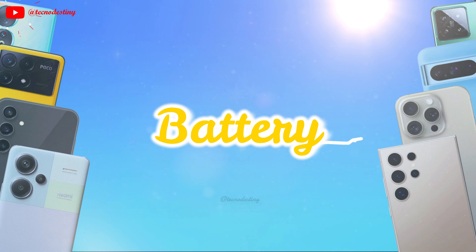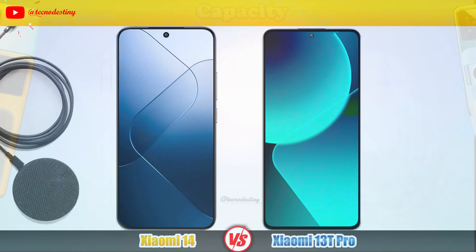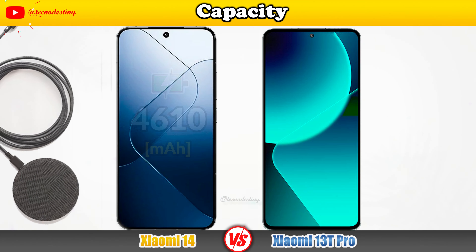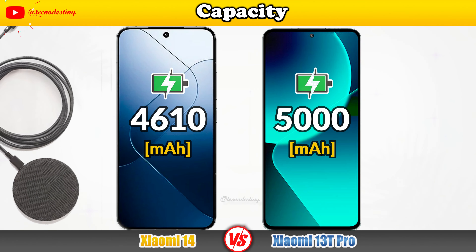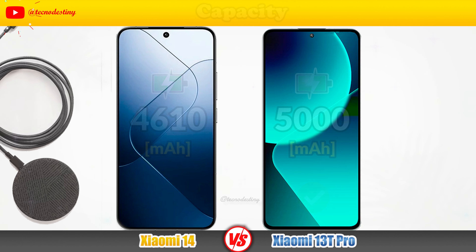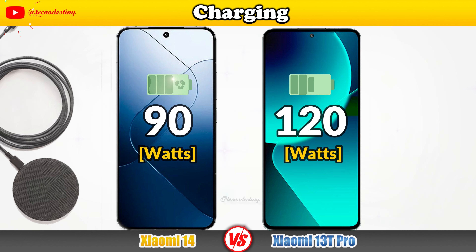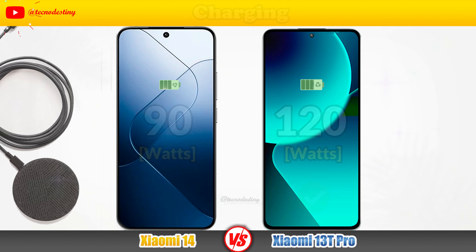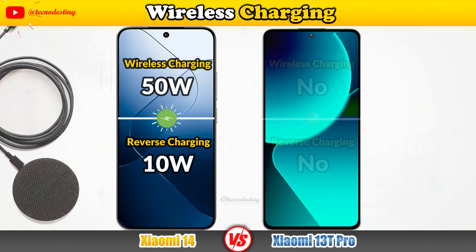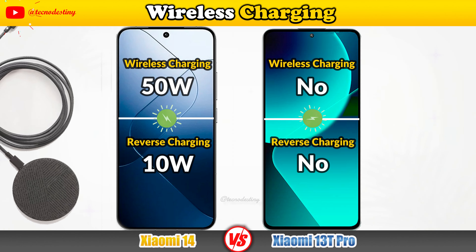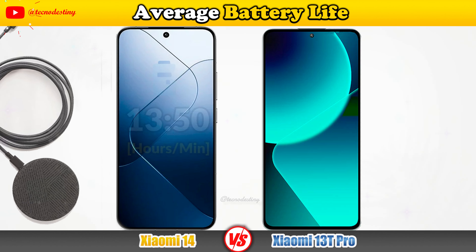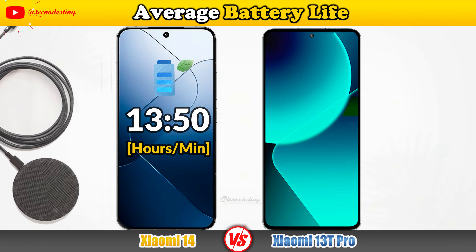Let's take a look at the battery, starting with its capacity, charging speed, wireless charging, and average battery life.